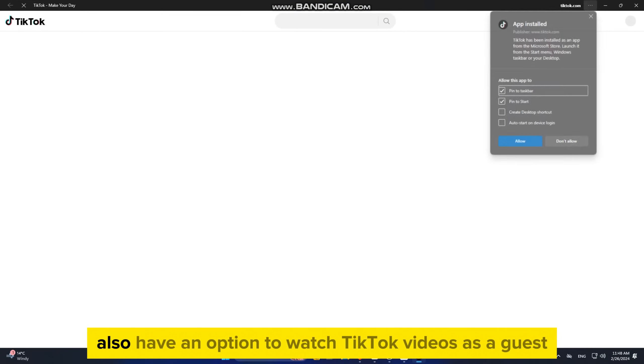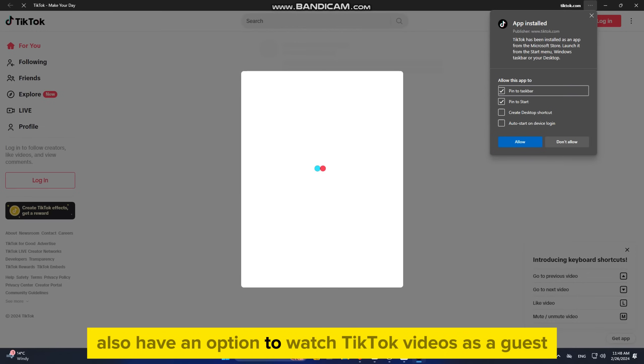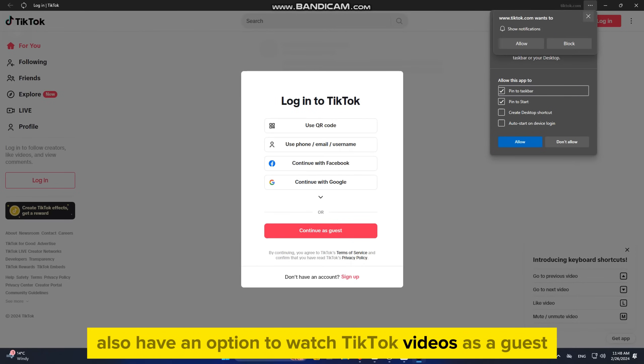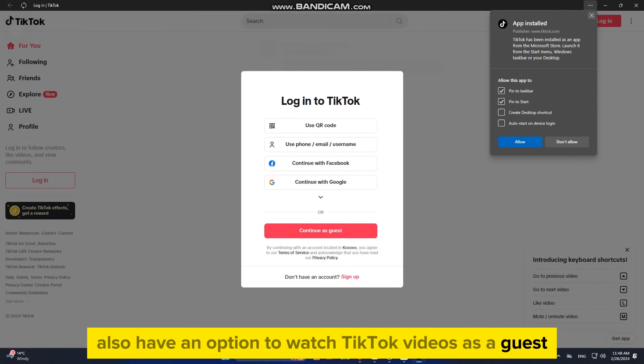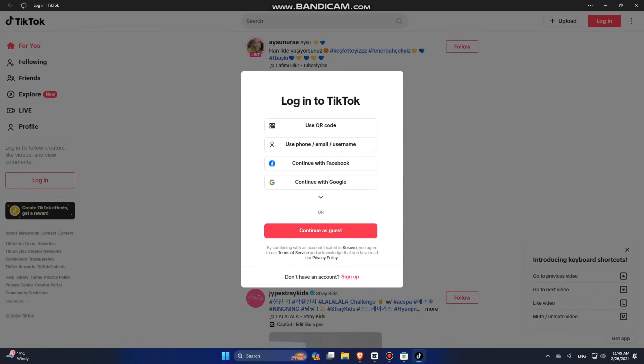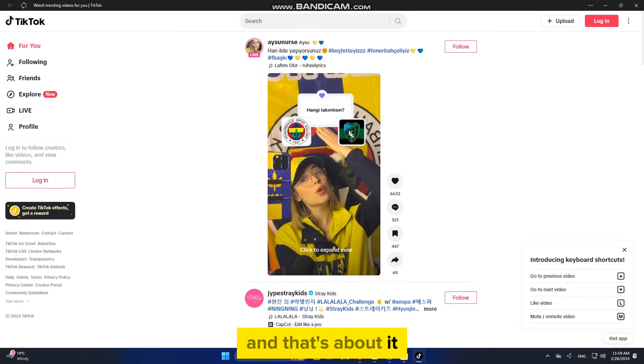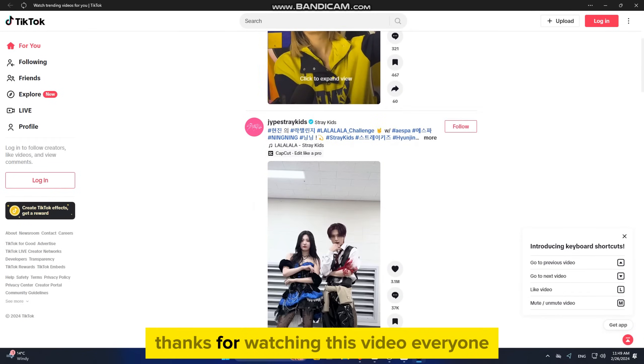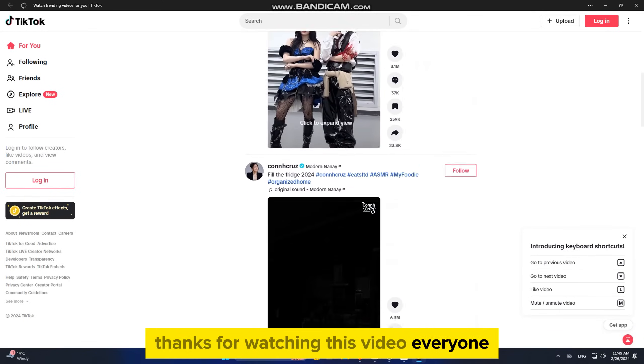You also have an option to watch TikTok videos as a guest if you don't have a TikTok account. And that's about it. Thanks for watching this video, everyone, and I will see you soon.